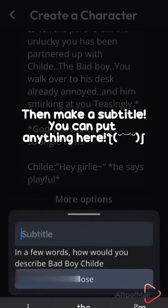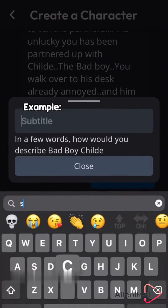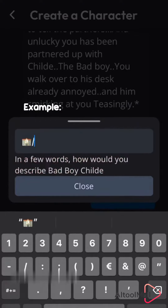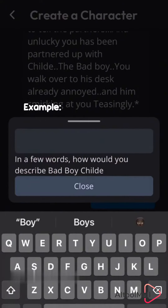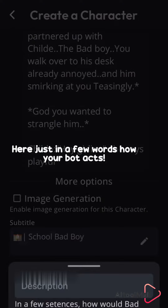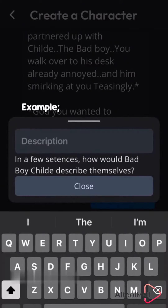Then make a subtitle — you can put anything here. Here, just in a few words, describe how your bot acts.